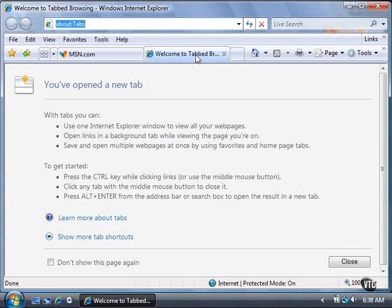The Welcome to Tab Browsing page provides information about how to get started with tab browsing and to learn more about tabs. The tab at the top of the window, with the title Welcome to Tab Browsing, is raised and appears in a different color to let you know that the tab page is the one you're viewing.